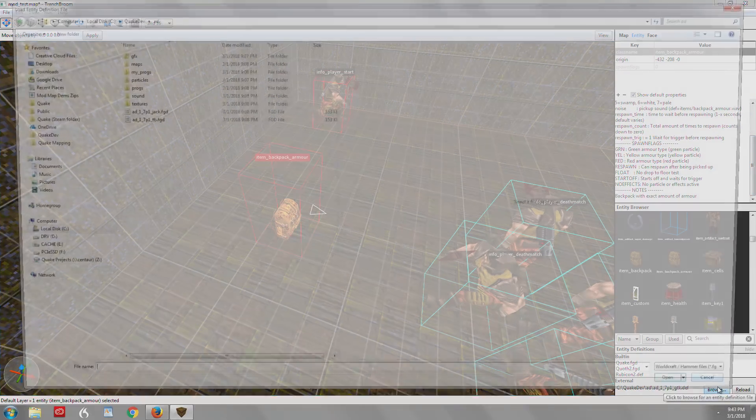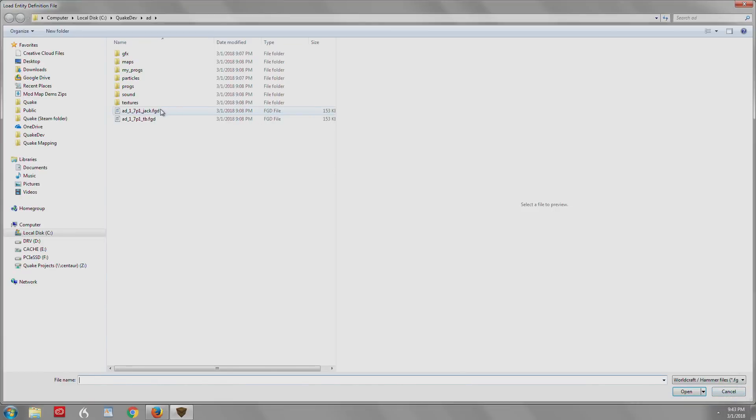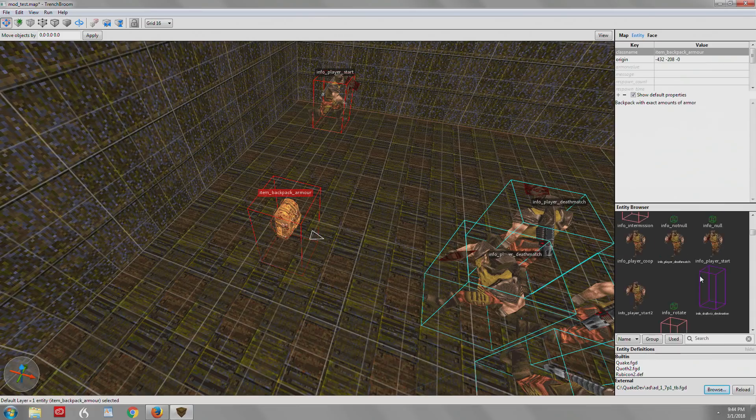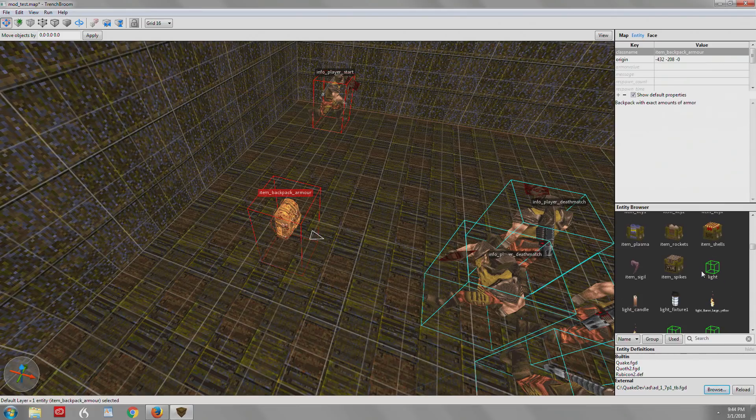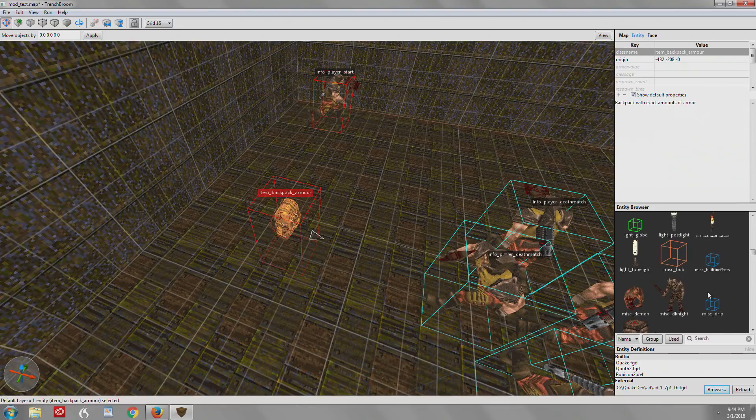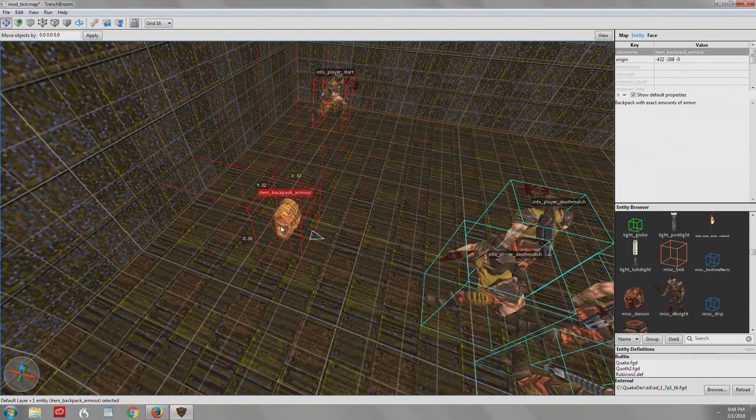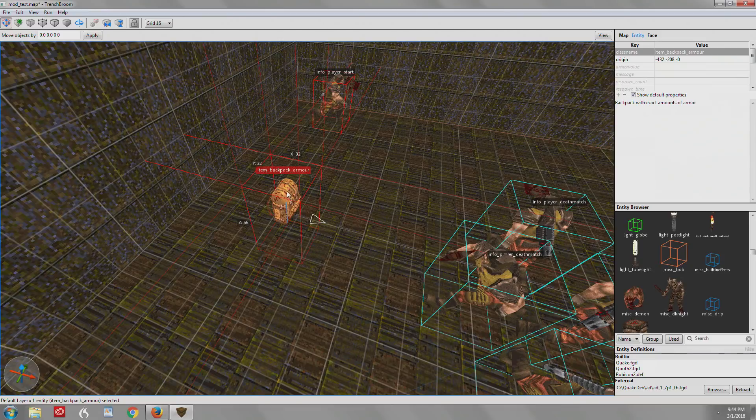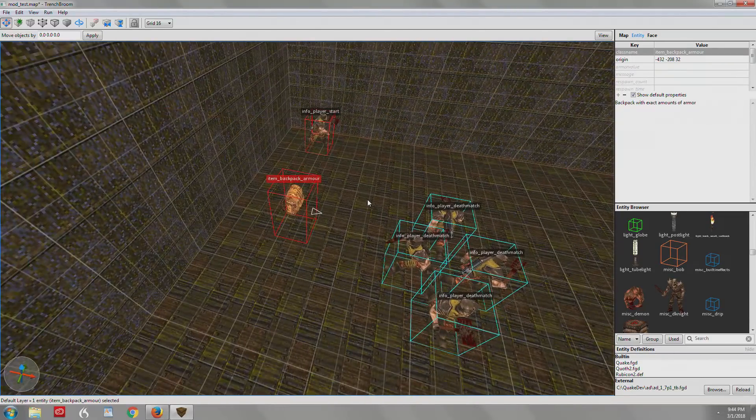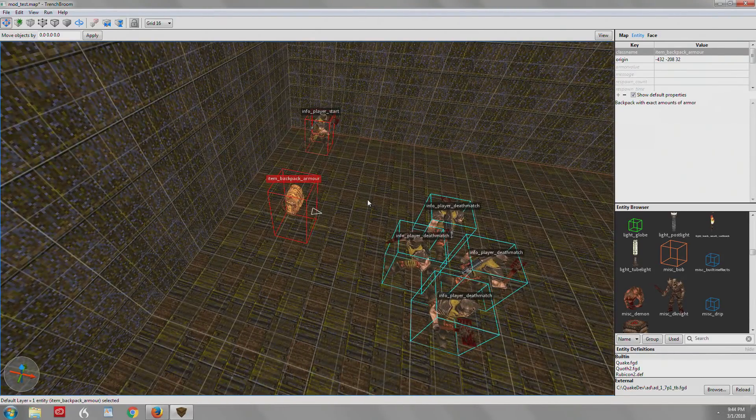That's the strength of the .def files, is that you get these definitions, and you have all this information at your fingertips. We're going to change to the FGD file, the one that says TB, and you'll see we're getting all the 3D models again, but we don't have that detailed information. So for Arcane Dimensions, if you're first starting out, you're going to want to use that .def file.